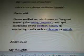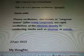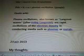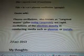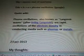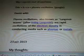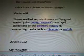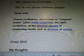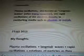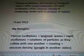Quote from Wiki: The plasma oscillations known as Langmuir waves — after Irvine Langmuir — are rapid oscillations of electron density in conducting media such as plasmas or metals.